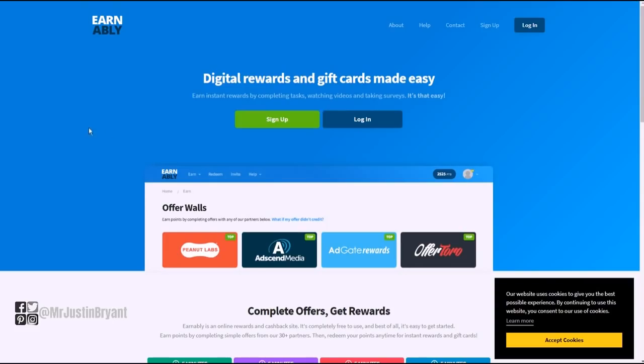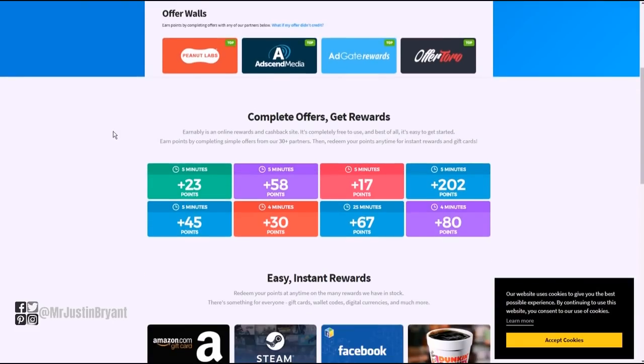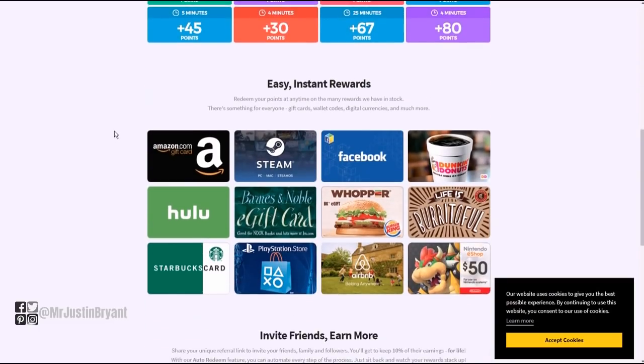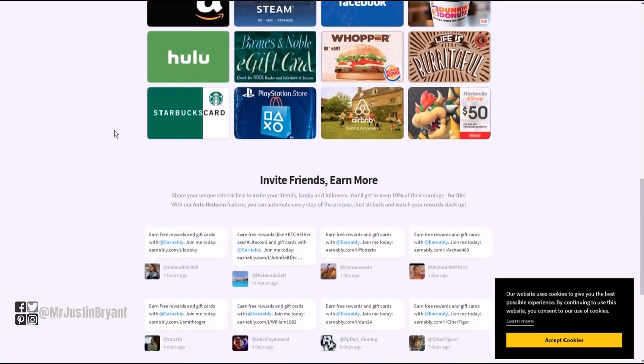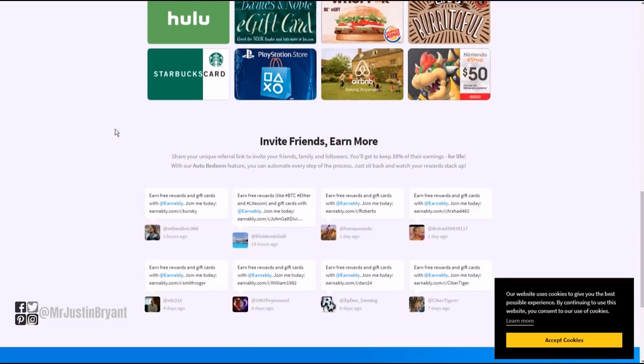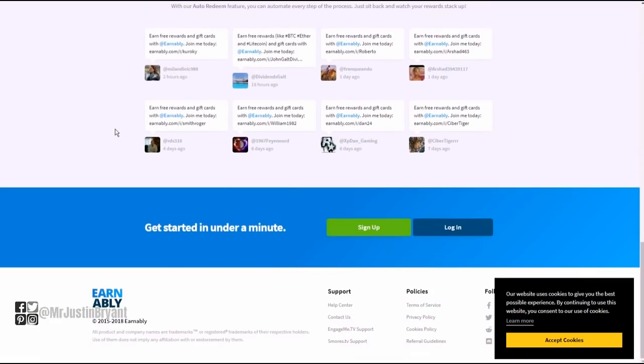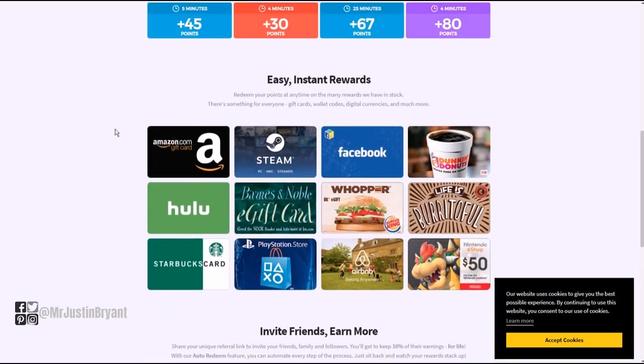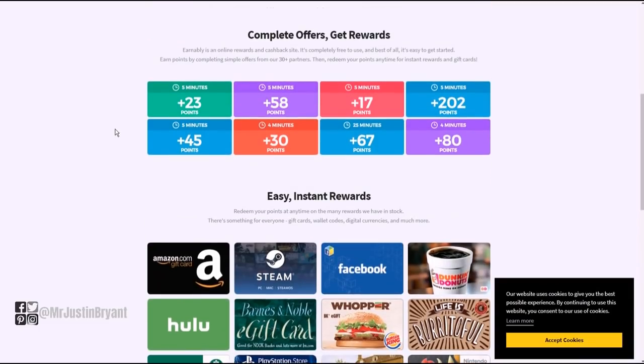What's nice about them is you only need $2 in your account to actually cash out, and that's via PayPal. So it's very convenient and very easy to cash out fairly often.